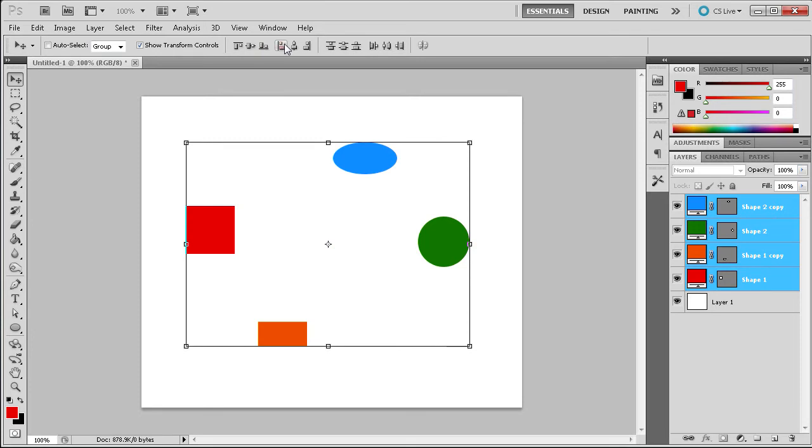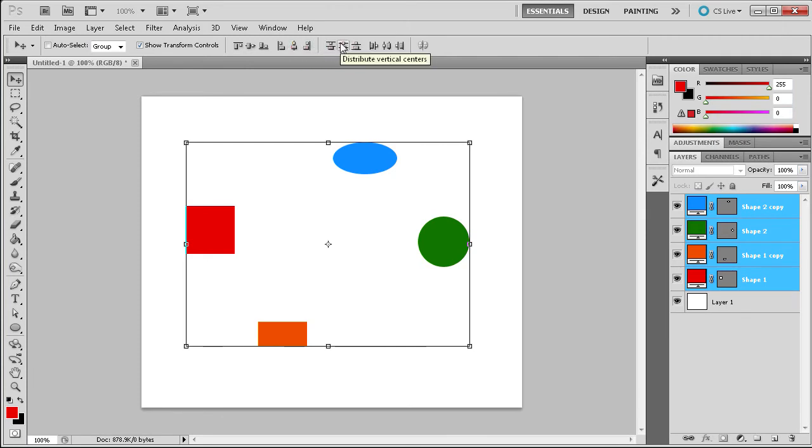The next set of three buttons has the exact same set of functions except in the horizontal direction. The last set of buttons work in the same way except deal with distributing. These will help you align objects at the same distance apart.